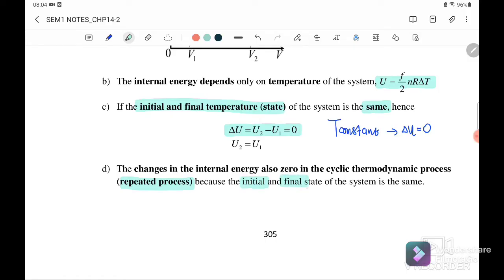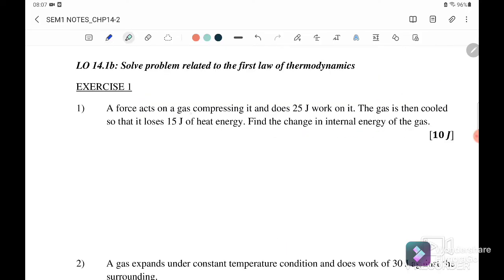The change in internal energy is also zero in a cyclic thermodynamic process — a repeated process — because the initial and final state of the system are the same. If you start from point one and complete one full cycle back to point one, delta U equals zero.